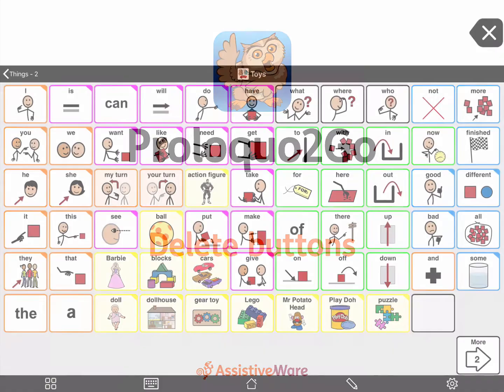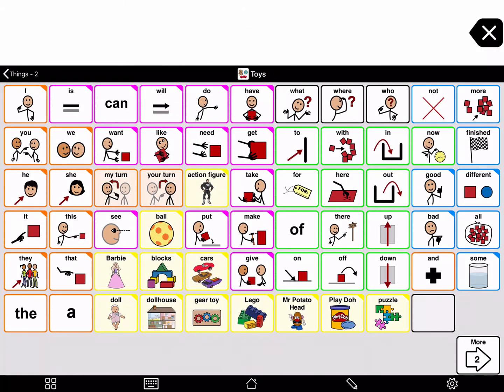Delete buttons. If you made a mistake when editing or have buttons that you will never need, you can always delete them.